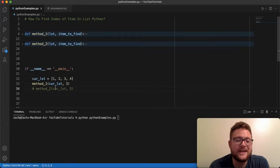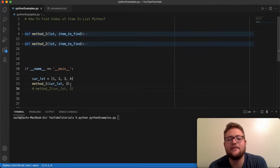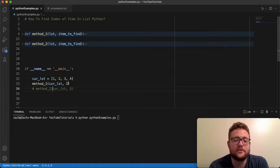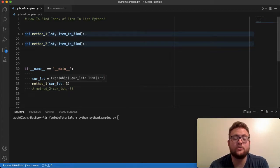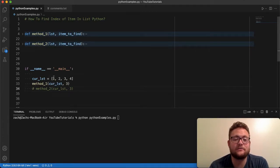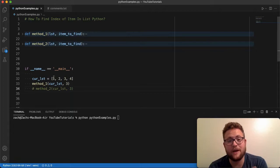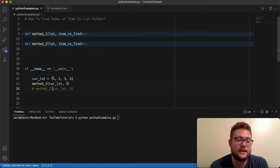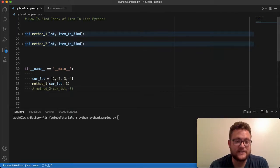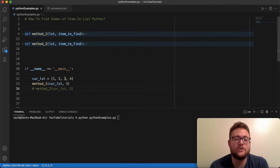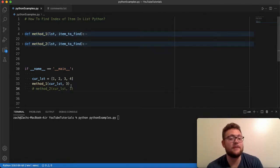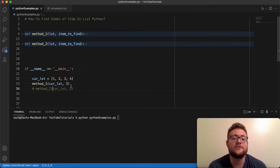And what I'm doing is I'm passing in a list and then the item that I want to find in that list. So in this case, it's going to be three, which we know is at index. So again, remember Python is zero based in everything. So that means for this list, the index is starting at zero, one, two. So three is index two. So keep that in mind as we talk about method number one.